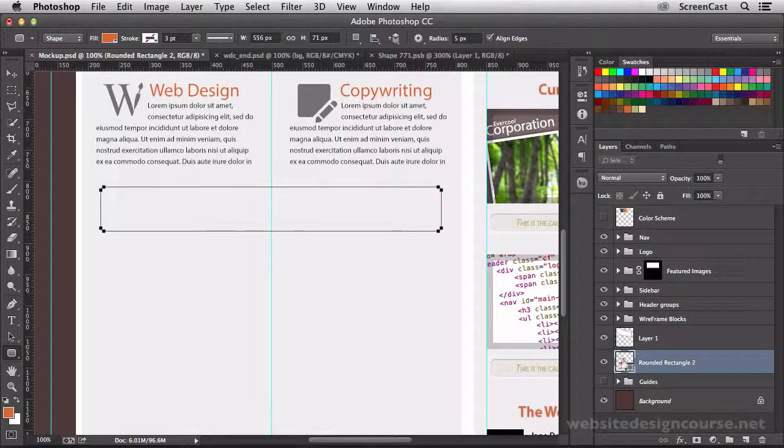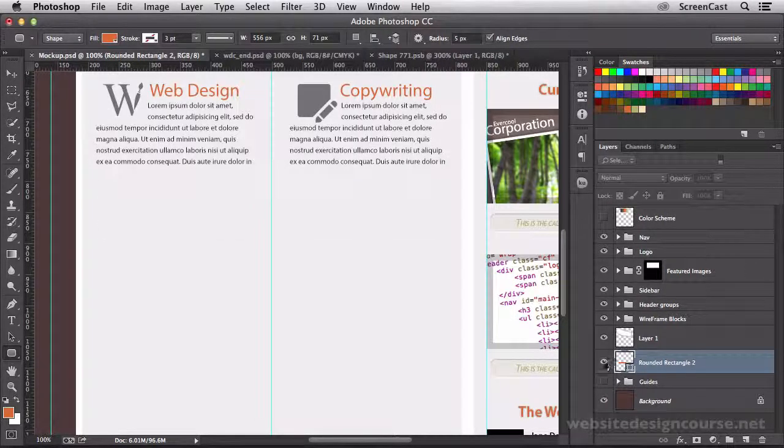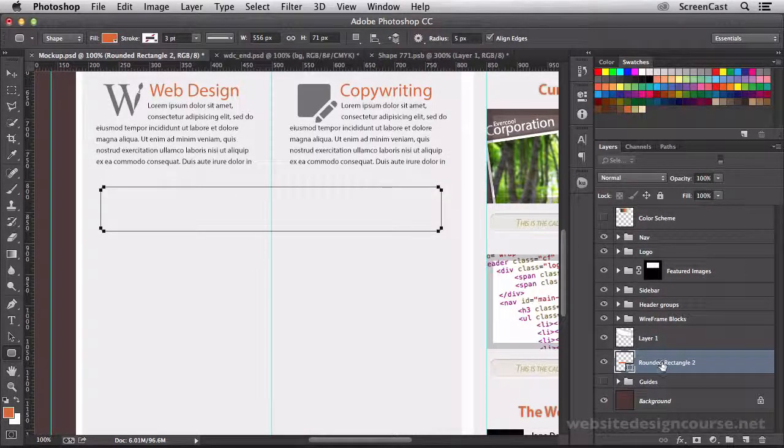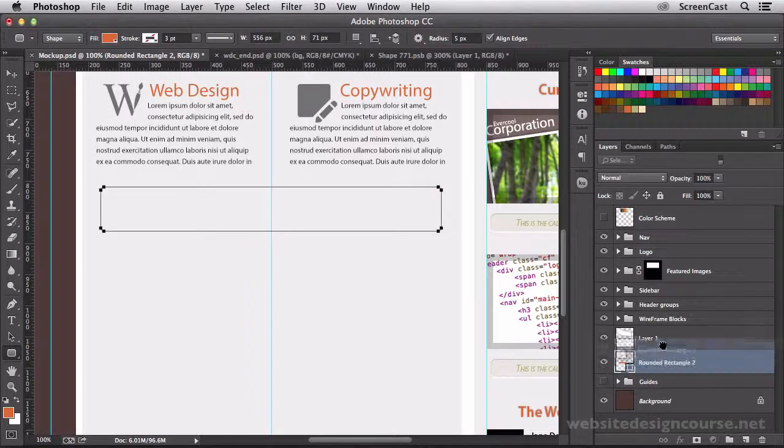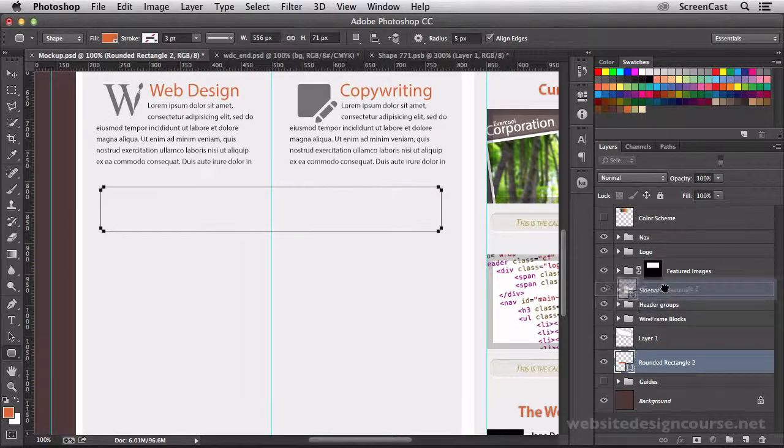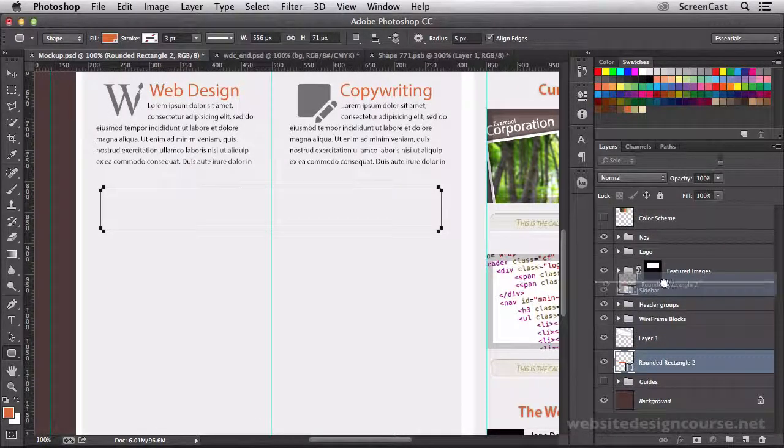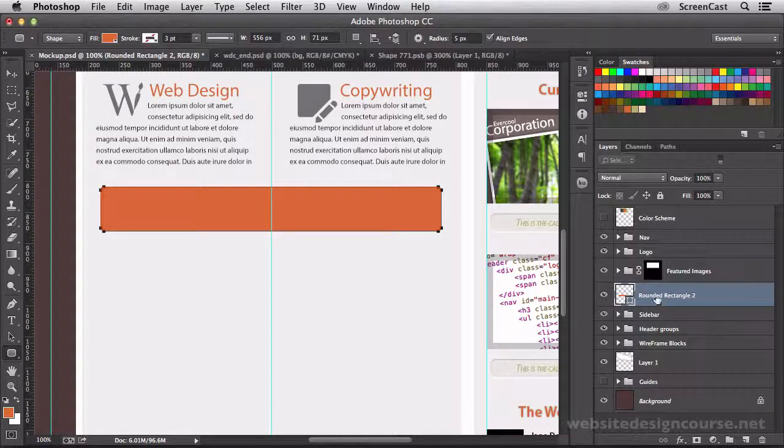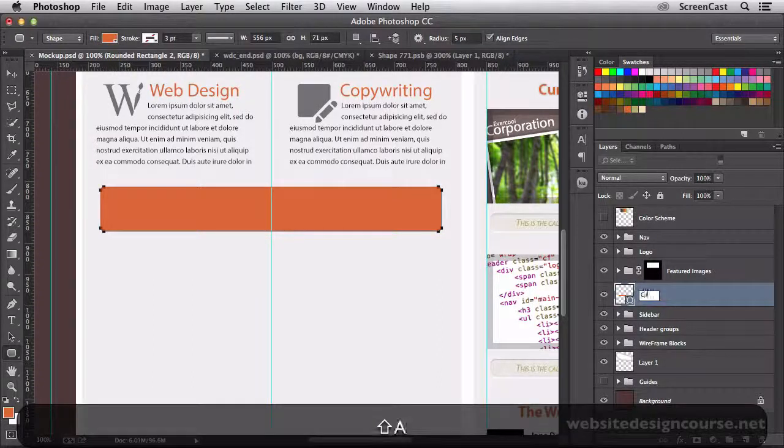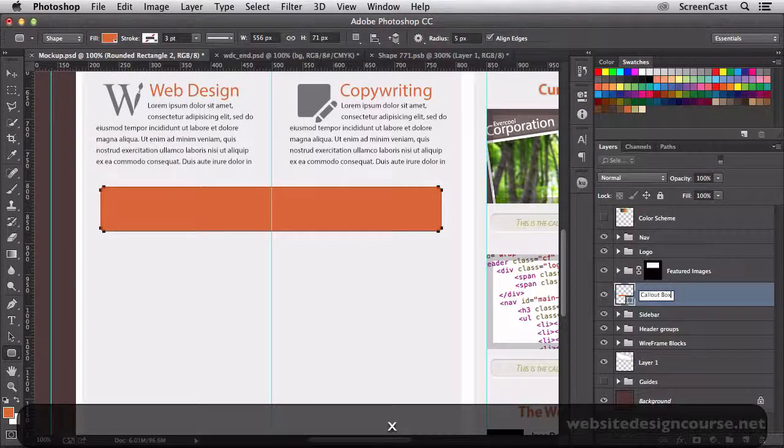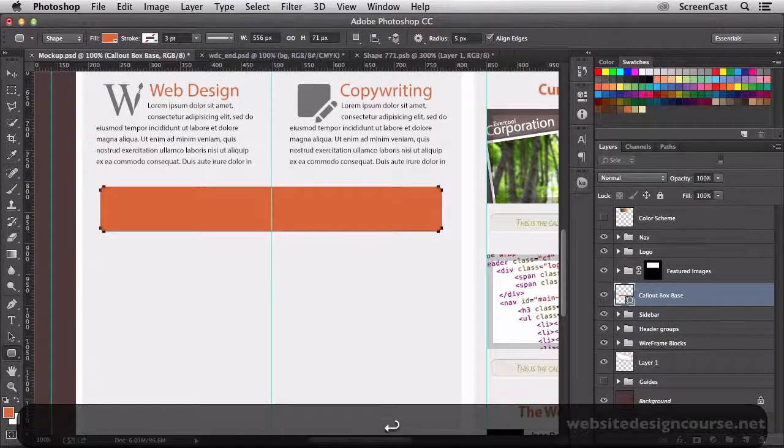So we'll kind of pull that out and just rough in the size there. And that creates our shape layer. The shape layer you can see is created right down here. And we need to make sure that shape layer is up above these layers. I'm just going to call this the callout box base.